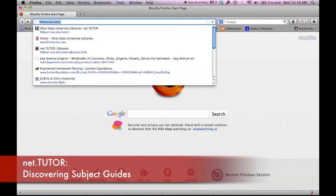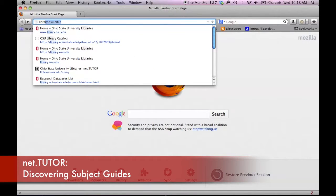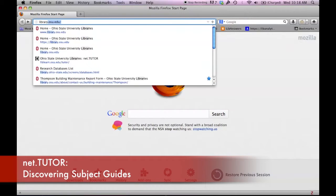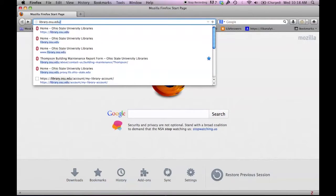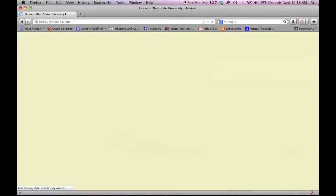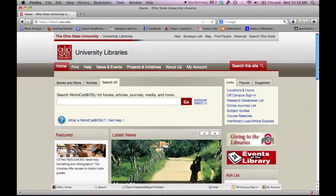This video will show you how to find and use subject guides available through OSU Libraries. Subject guides can be very useful for the research process by providing a centralized location for resources relevant to a given subject area.